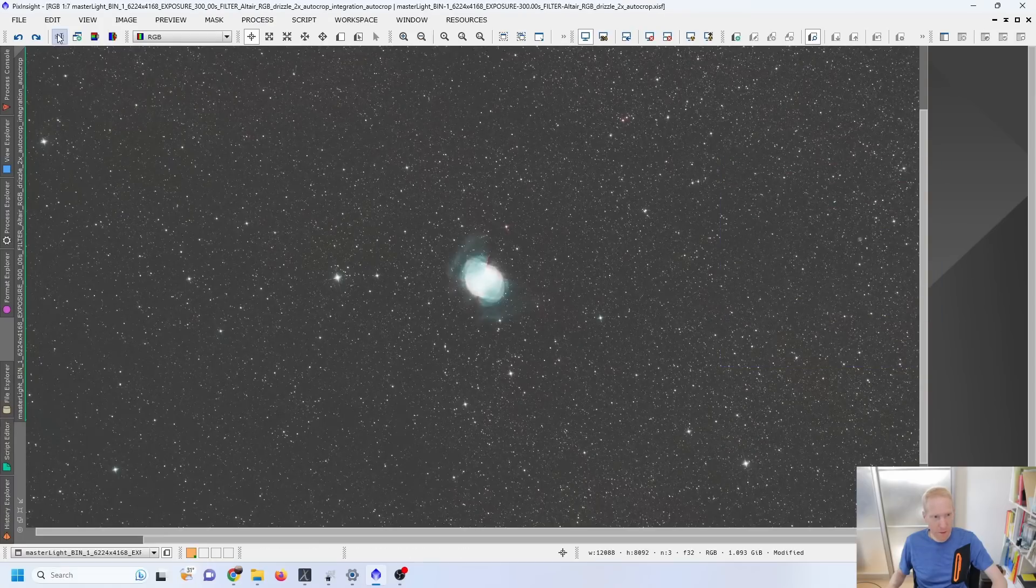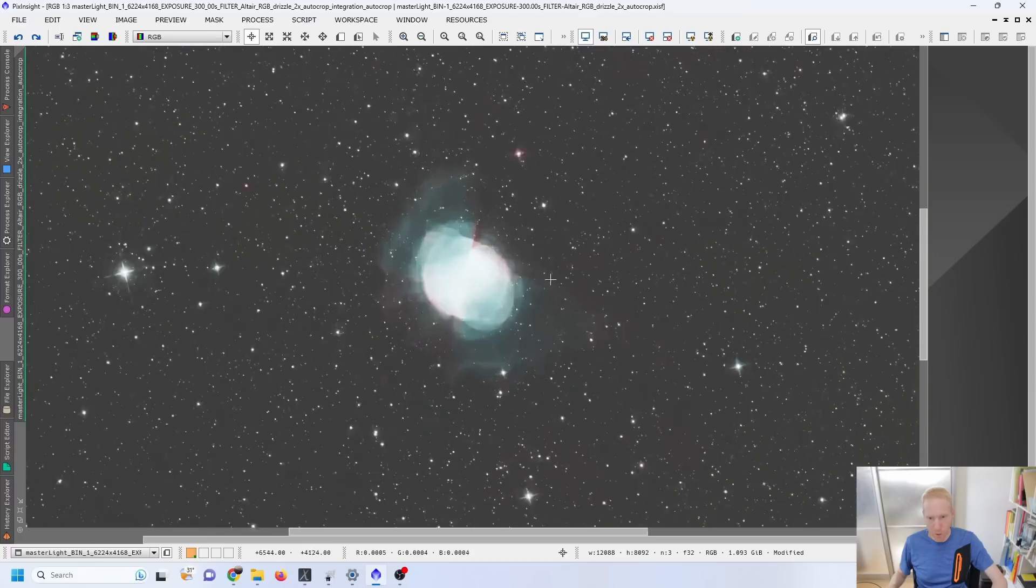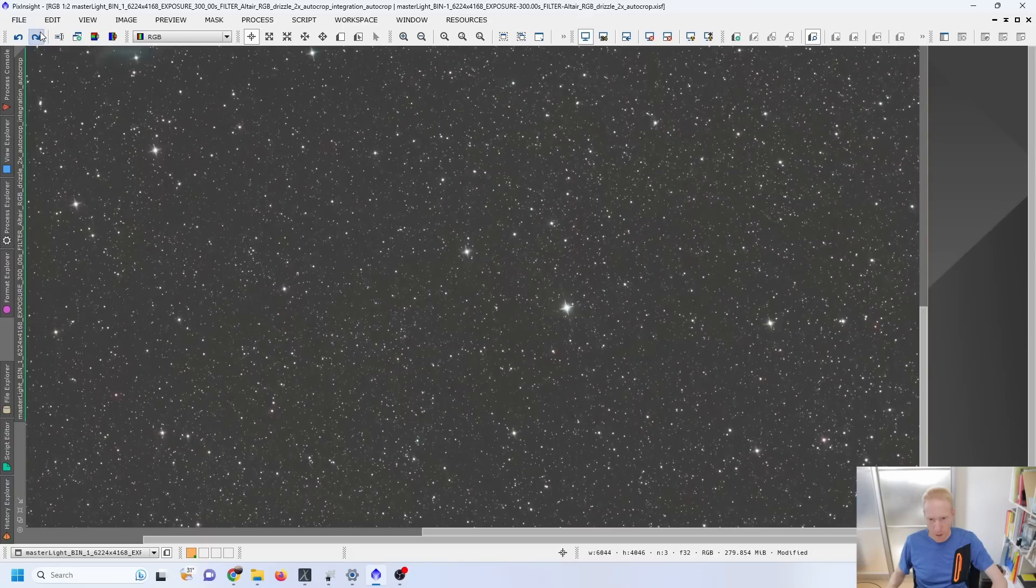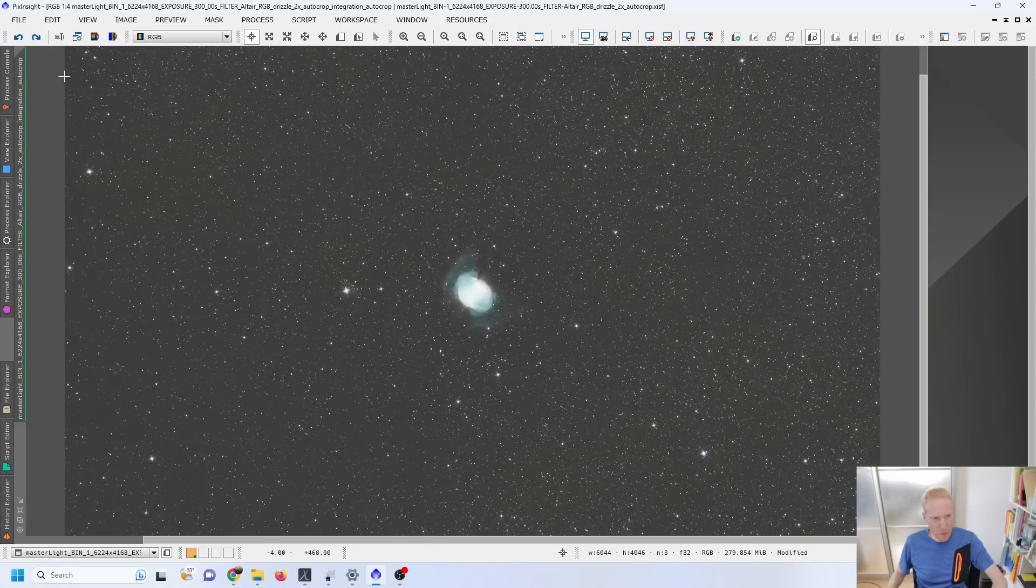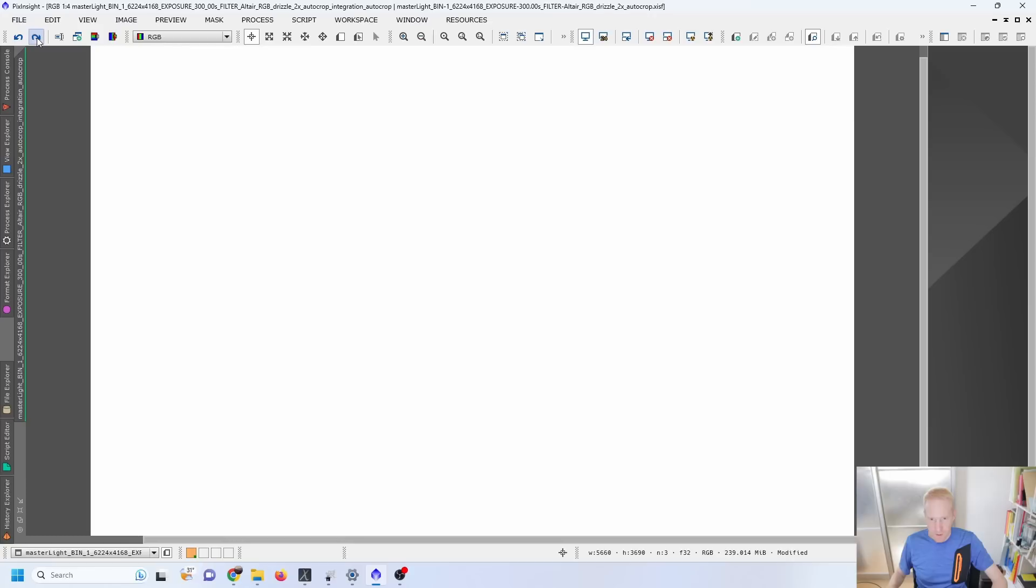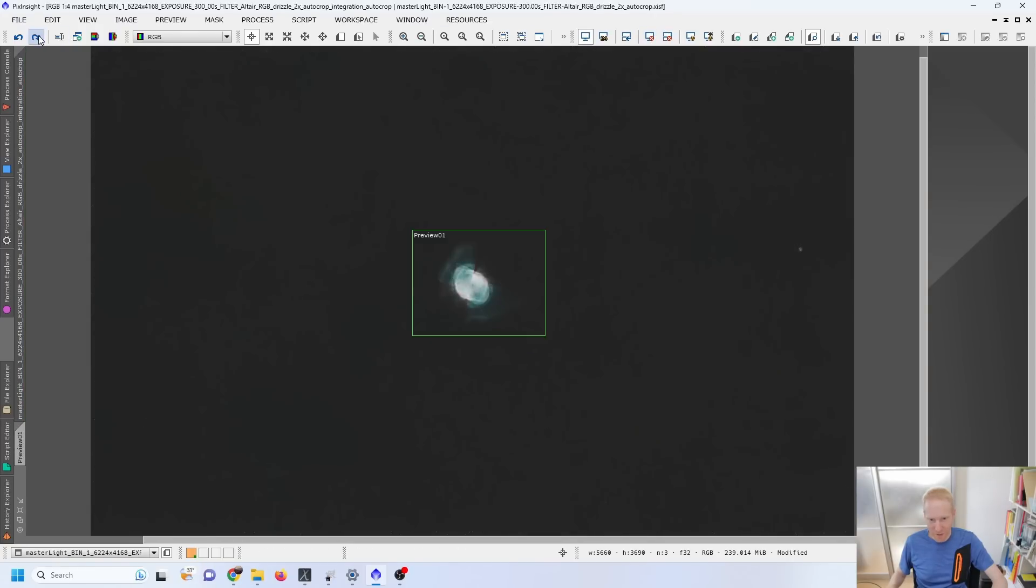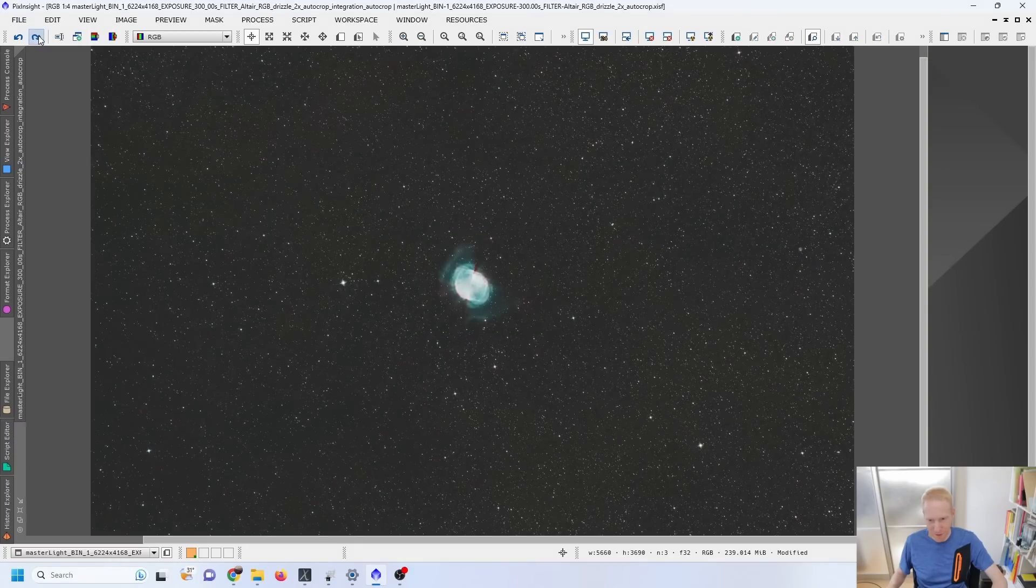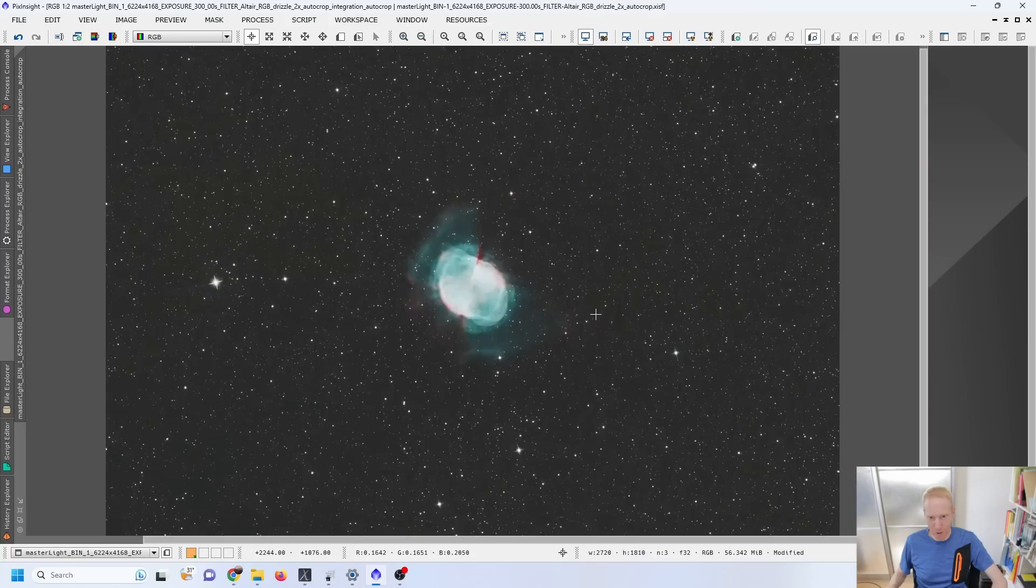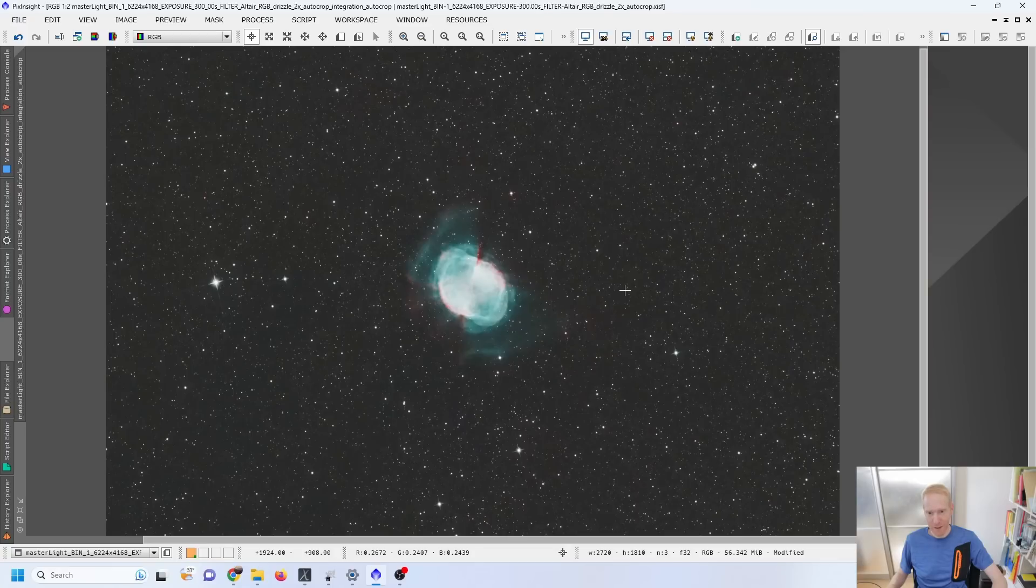But that's something else. And then I did some NoiseXterminator which is working as well as ever. Downsampling because I had drizzled the image. And then some cropping, some stretching, some HDR multi-scale transform, playing with curves, saturation, putting back the stars, reducing the stars and doing a final crop.